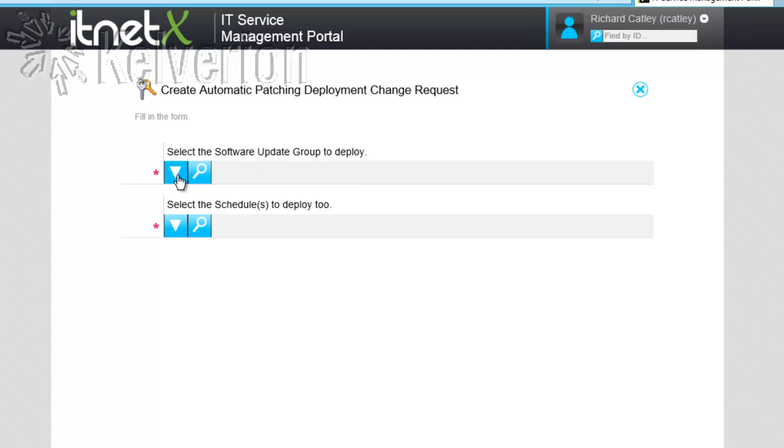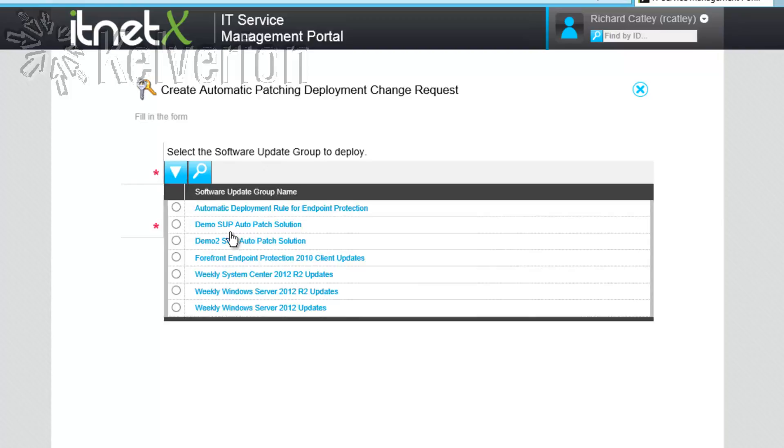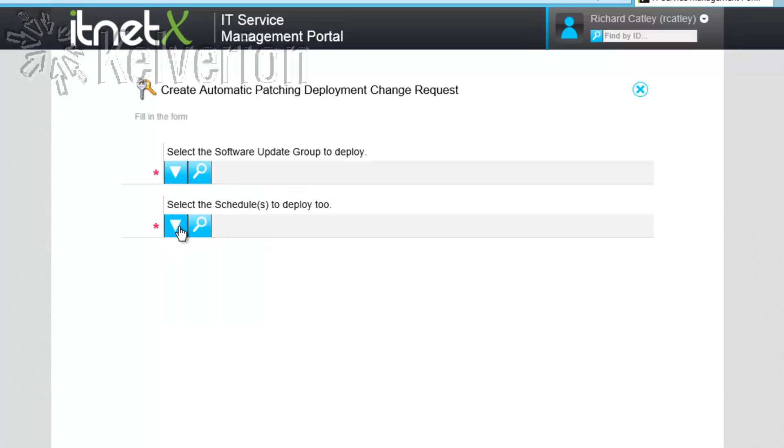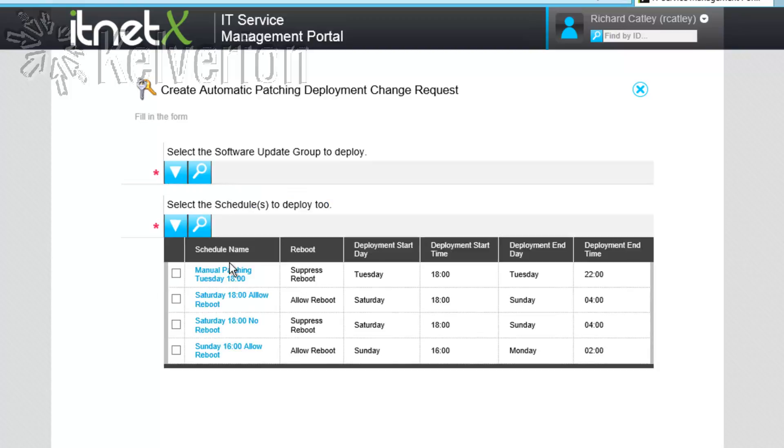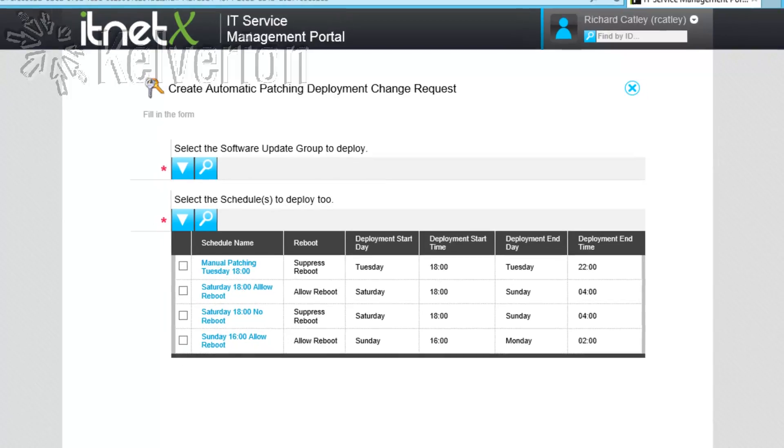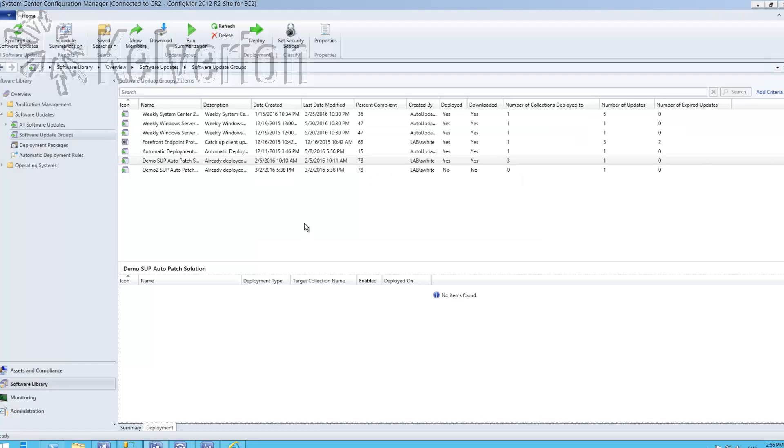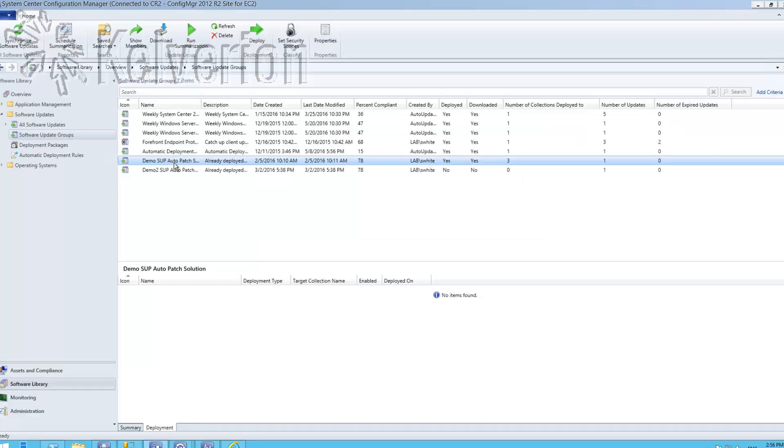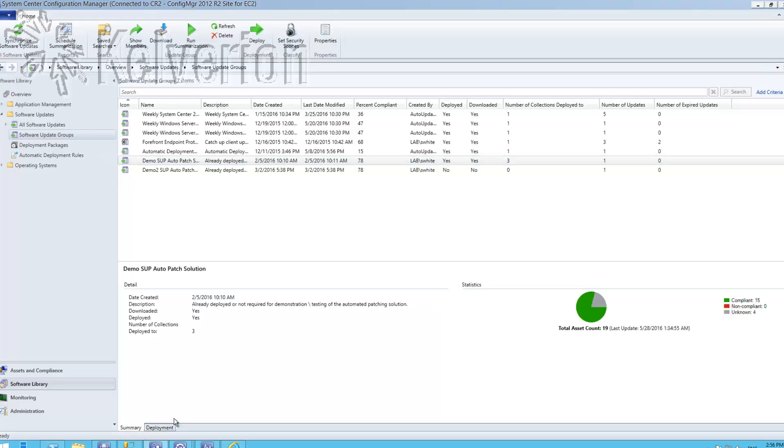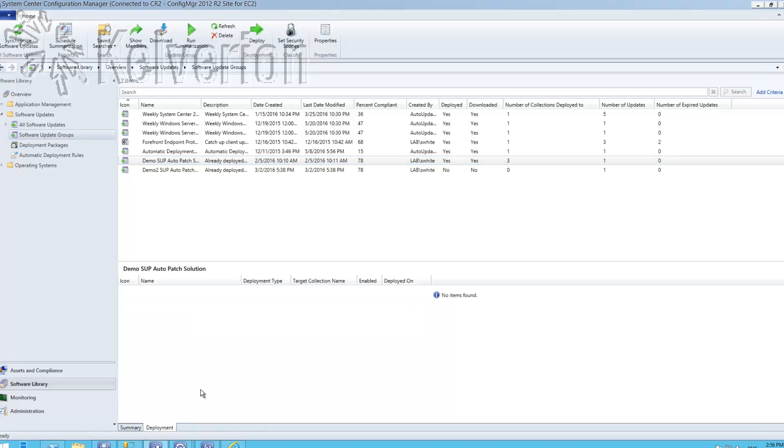I'm going to select the software update group. You can see we have a number of software update groups available and the schedules that we saw in our previous step are also available. The software update groups are populated automatically from Configuration Manager. Let's just take a quick look in Config Manager and we can see that those software update groups are there and currently there are no deployments assigned to the demo software update group.